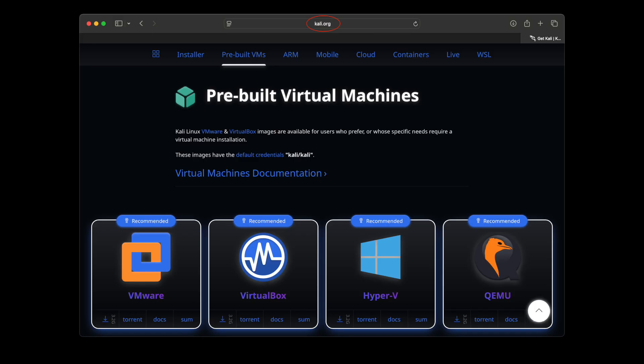Another option is using Kali's pre-built virtual machine images from Kali.org. These are designed for VirtualBox, VMware, and other common hypervisors. They work really well if you're running those environments on an Intel Mac or PC, and I use those images and they're really good.